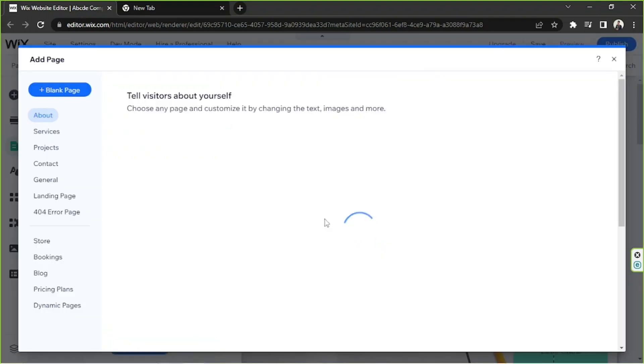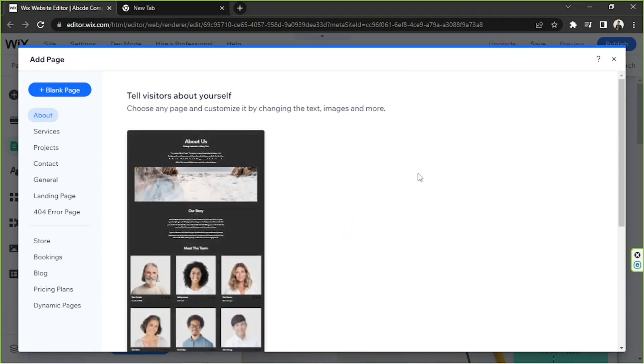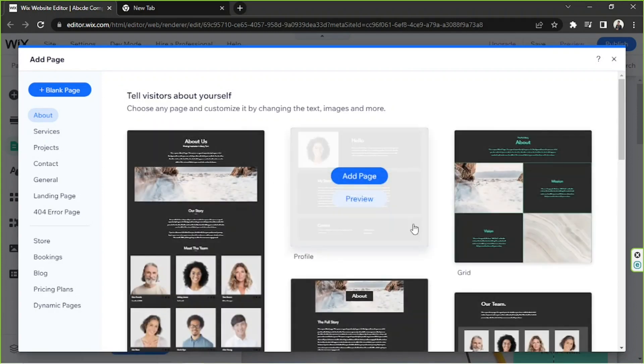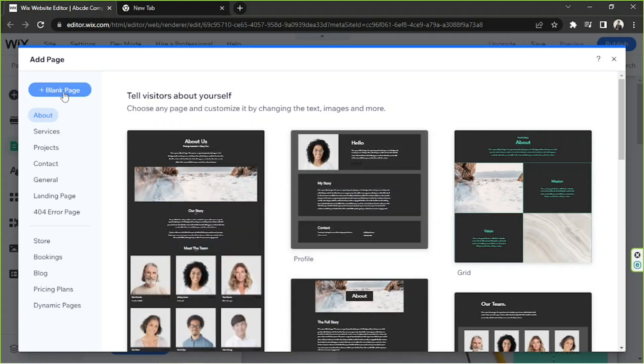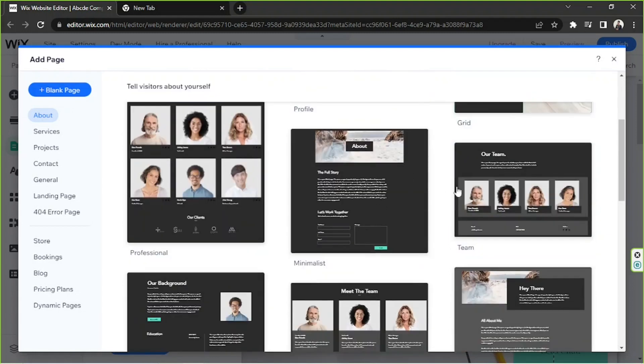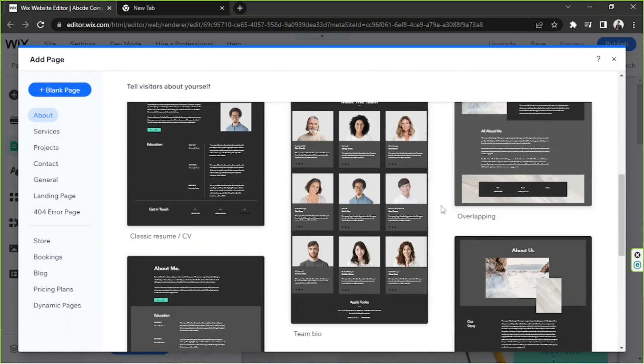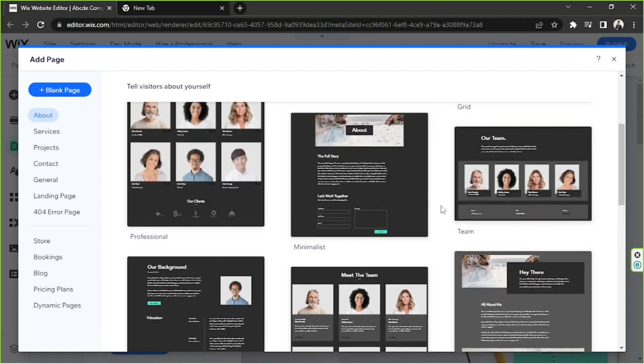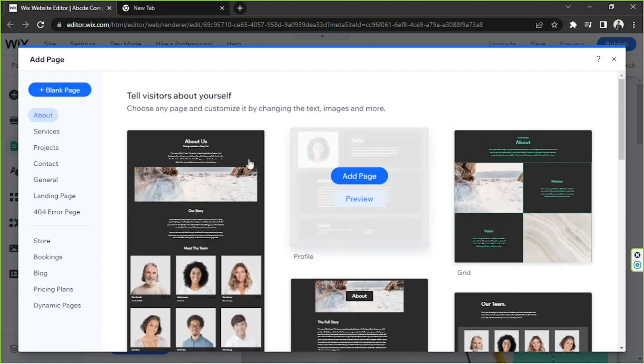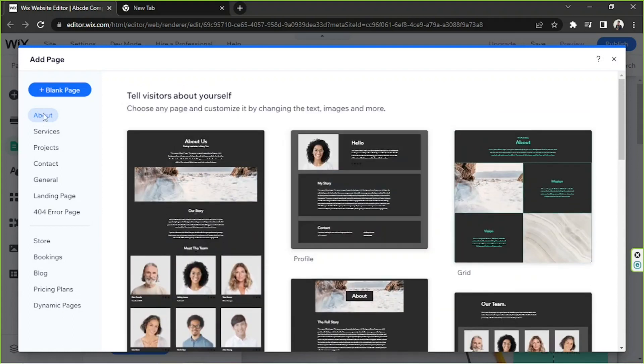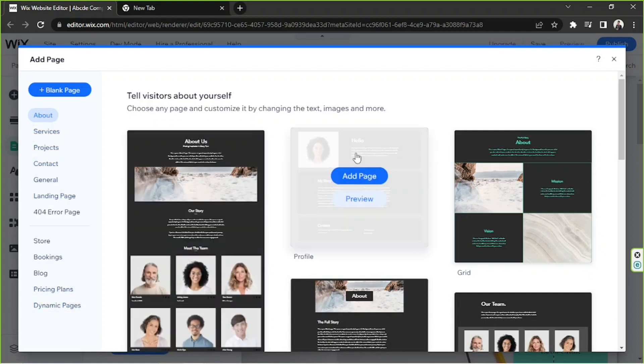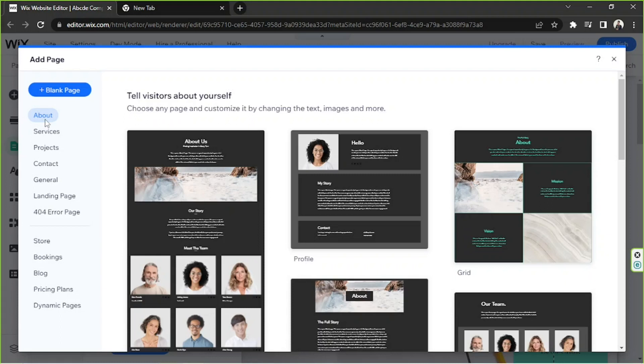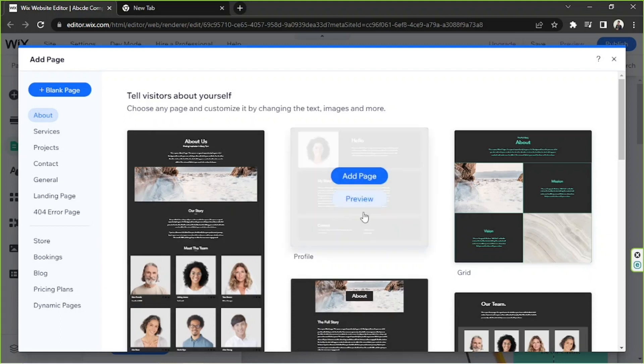A window will pop up and here we're starting to see the options. We can either add a blank page or we can add template pages. They have different templates for different types of pages such as about page, services page, and so on. Since we're making a profile page, we're going to find some under the about category. Here we have a profile template, so we are going to click on it and click on add page.